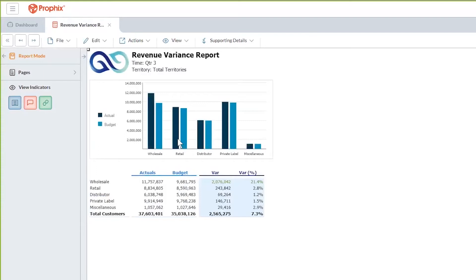Profix's interface ensures this is as easy as possible. With a click of the mouse, you can see your revenue broken out by the various channels. On this report, you can see that the wholesale channel is causing the bulk of the variance.